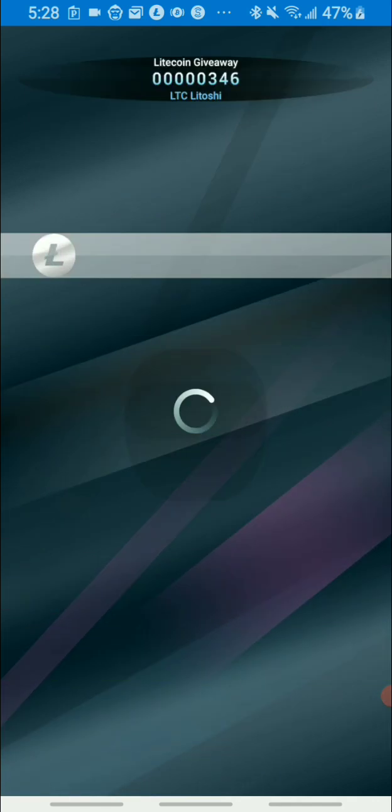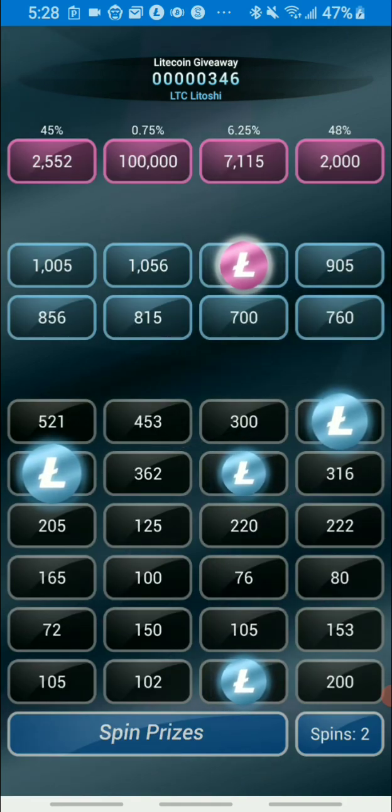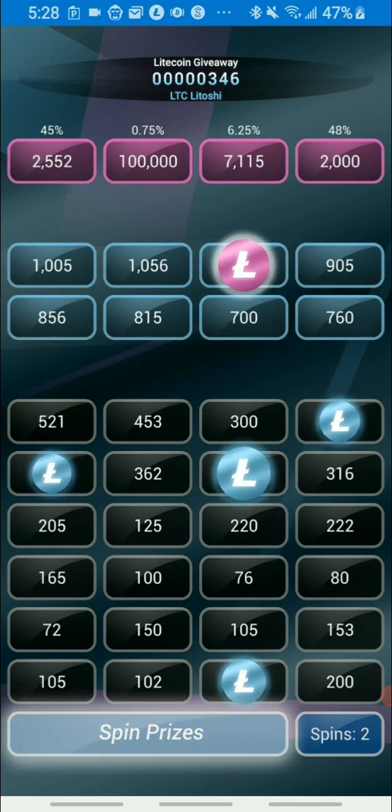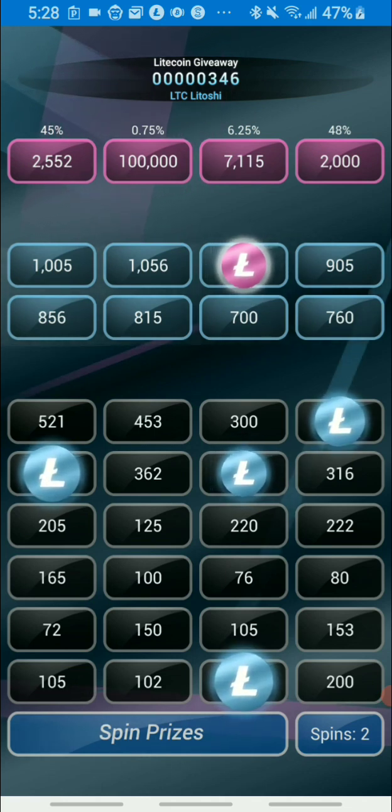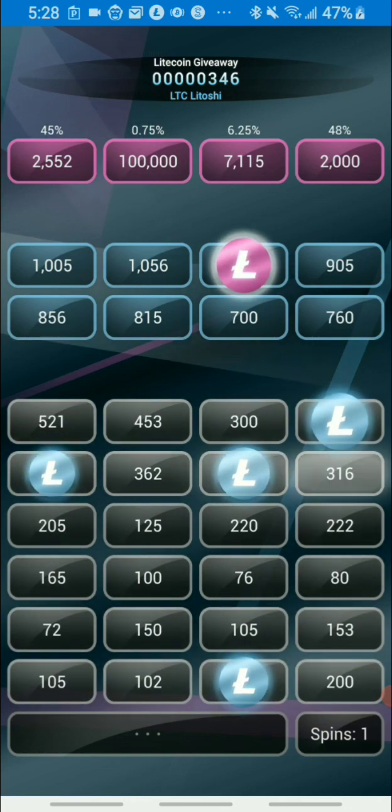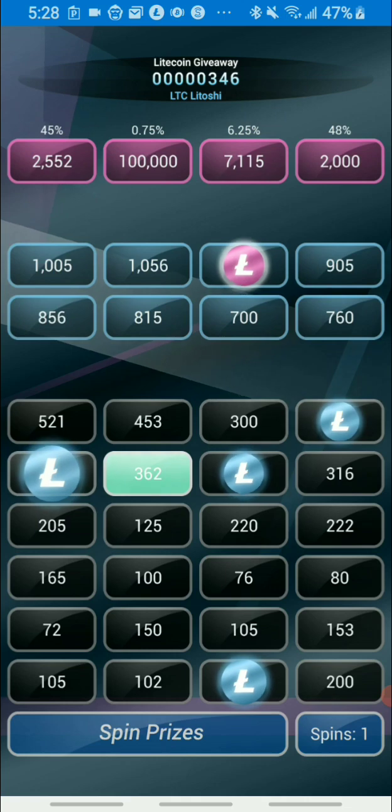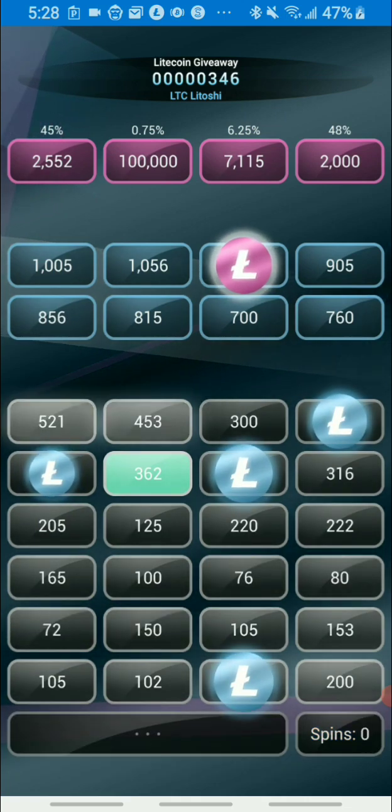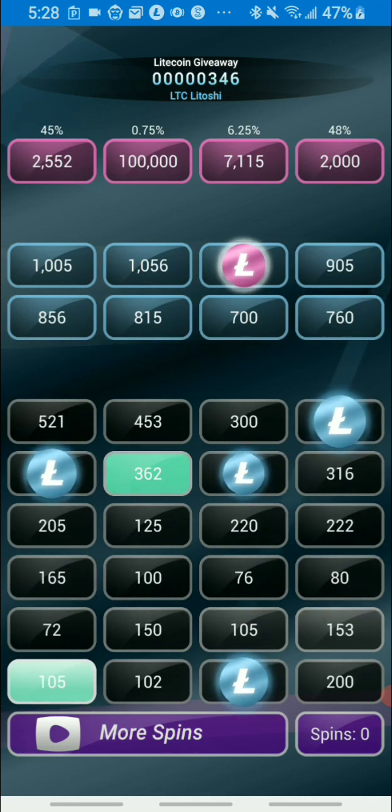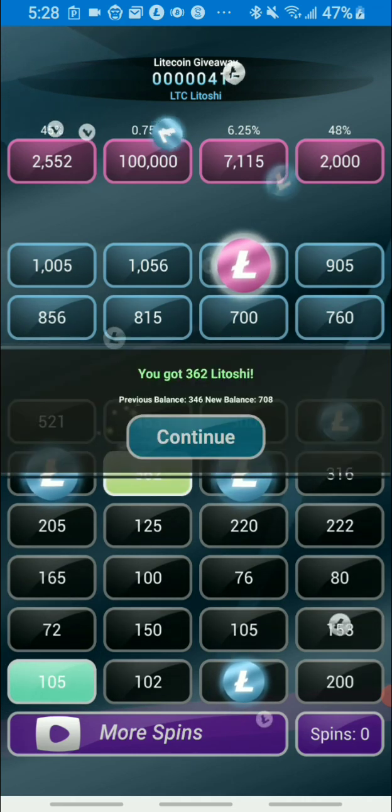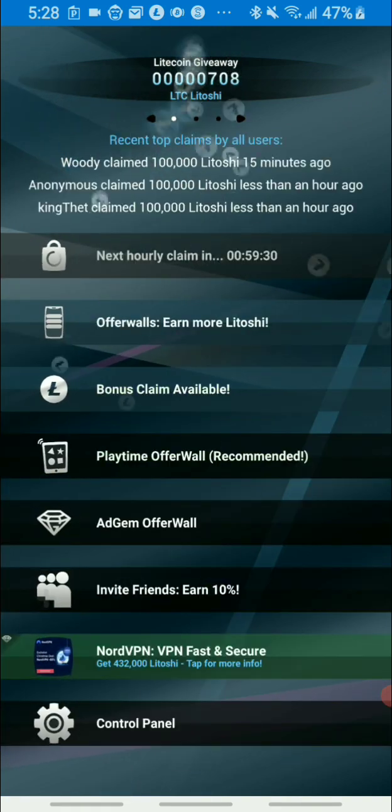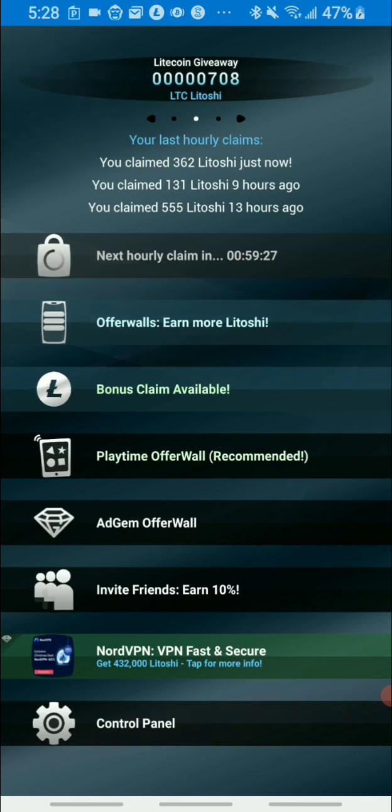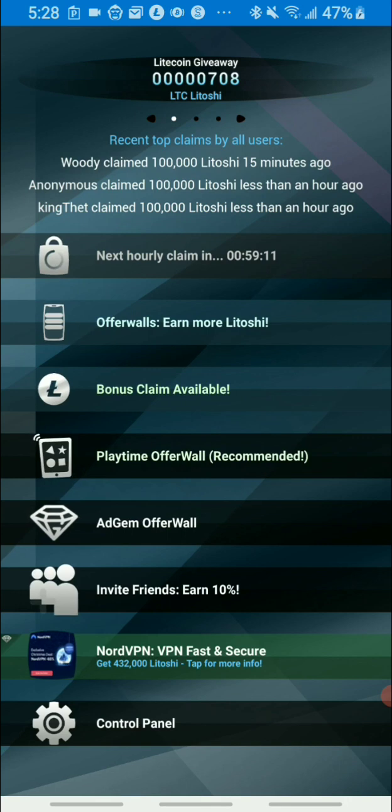As I said, in all of my Litecoin Cash Giveaway and Bitcoin Cash Giveaway, they give you two free spins, but you can earn more free spins by watching random ads. For me personally, I will just stick to the two that they give me. There's no way to turn off the music, this is just how it is.